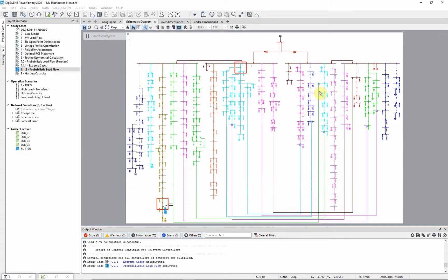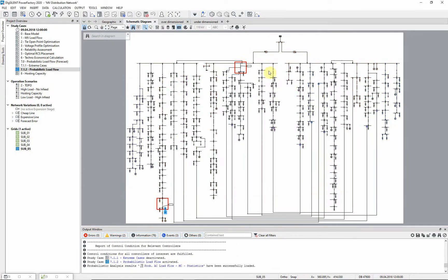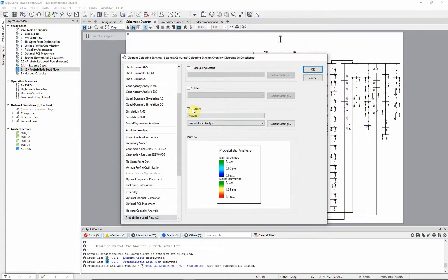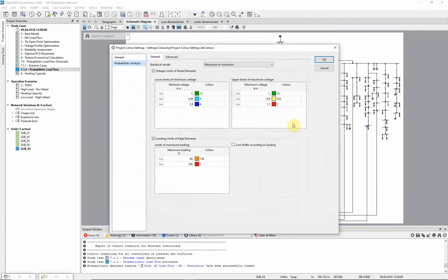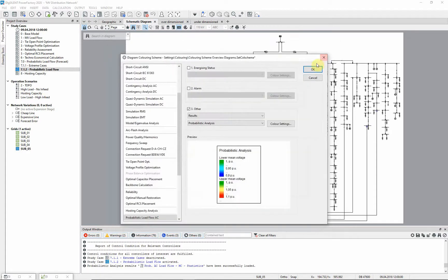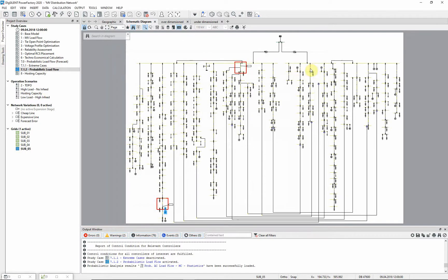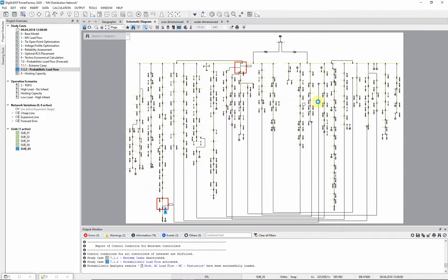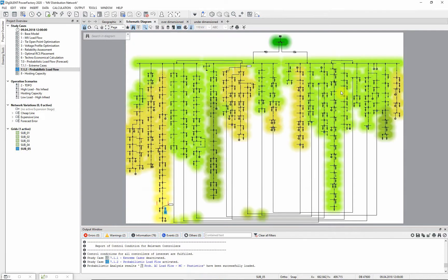At the first step the results can be analyzed based on the coloring of the schematic diagram. Looking at the mean values, nothing critical can be found in the network.